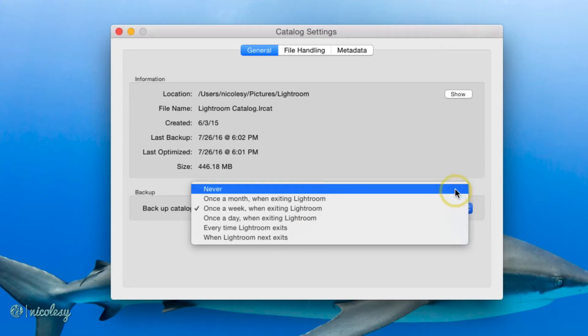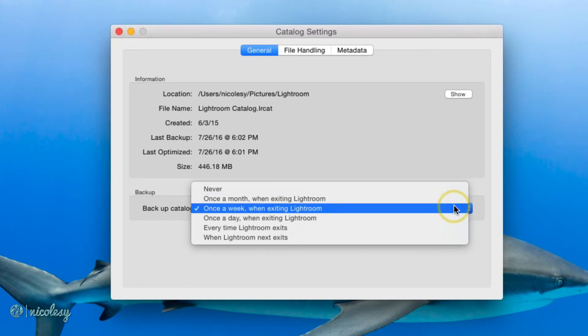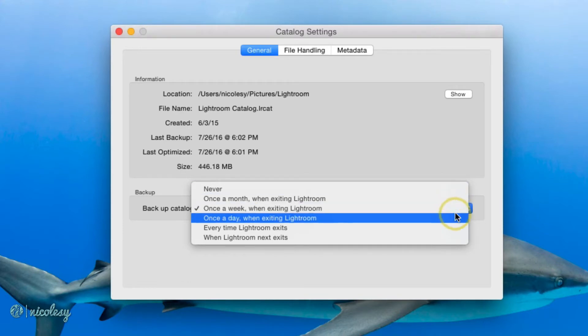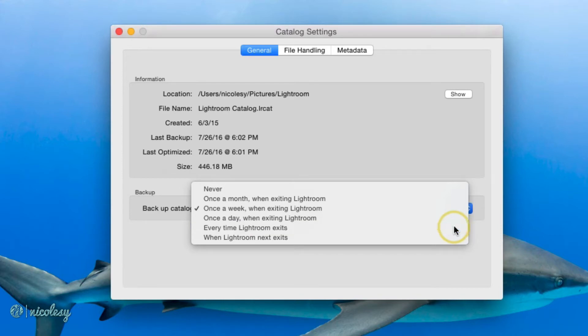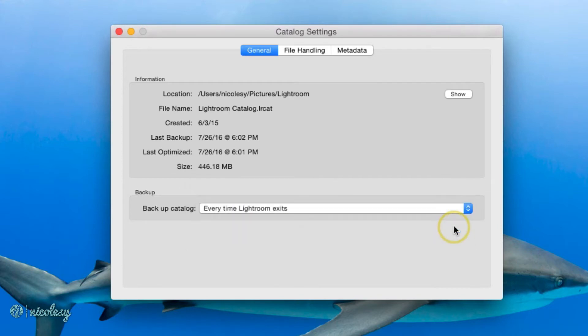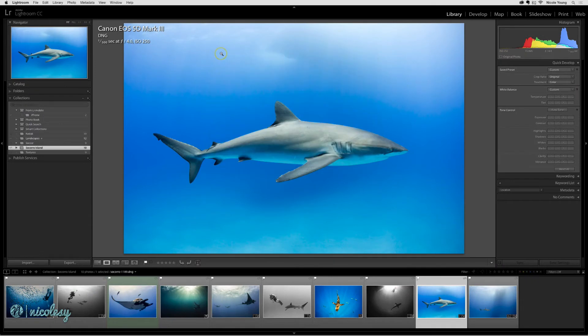I would recommend against choosing never unless it's a catalog you just really don't care about and the other ones are just different intervals of time. If you do a lot on your computer on a daily basis, you may want to choose once a day. If you're doing a lot of work on an hourly basis, you may want to select every time Lightroom exits. I'll go ahead and select this option and close out my catalog settings.